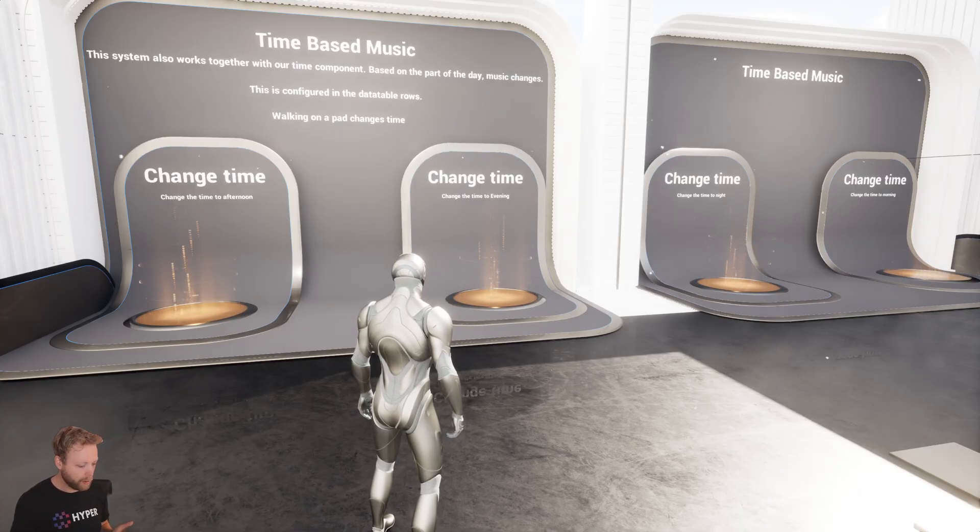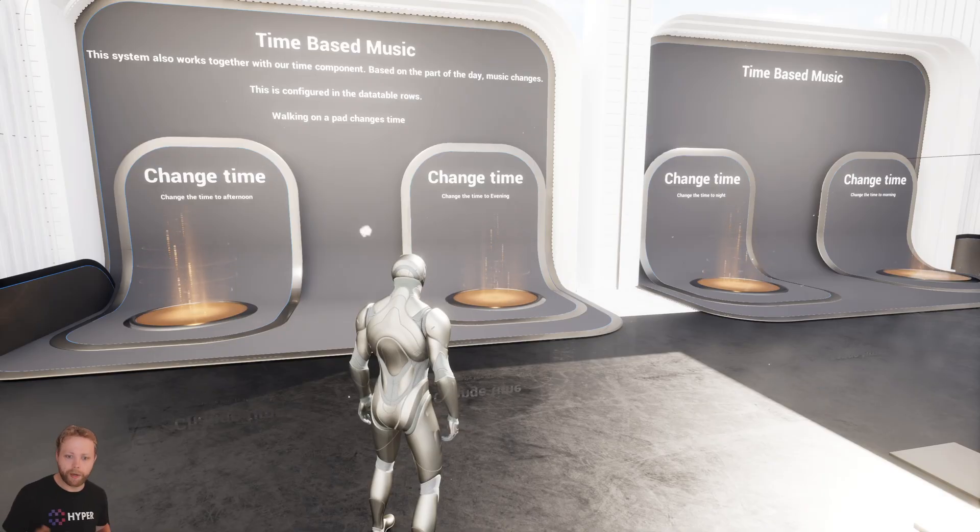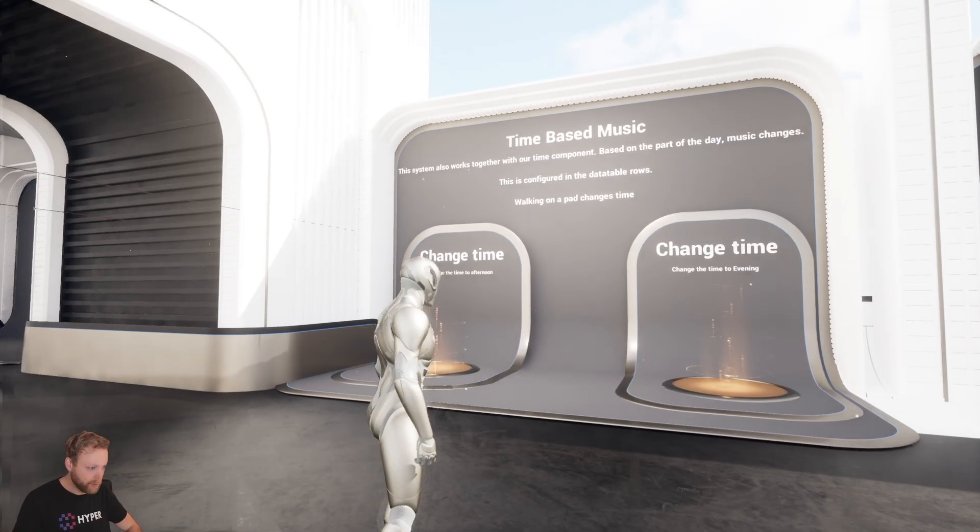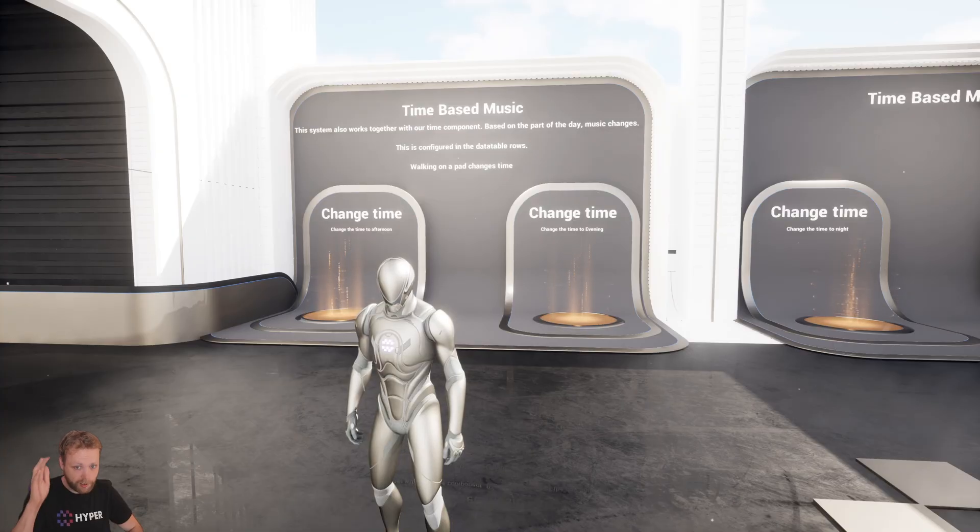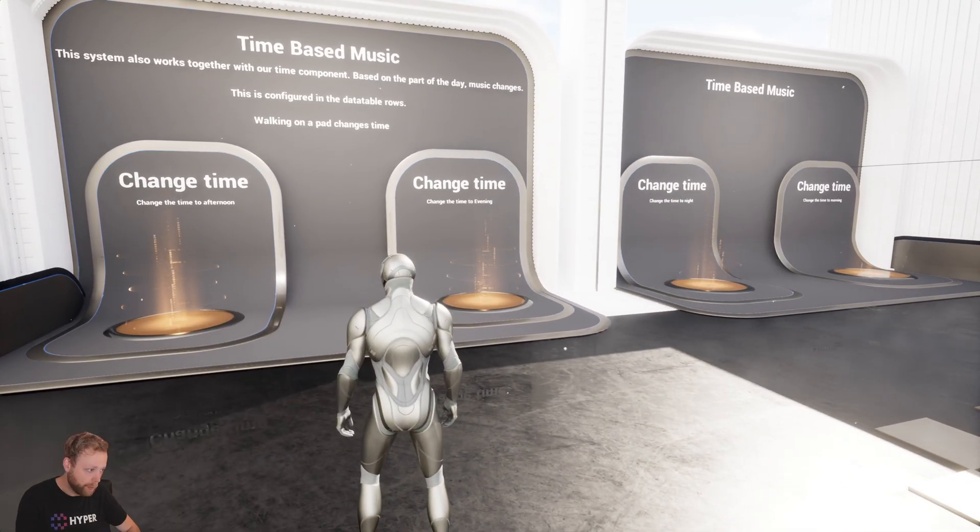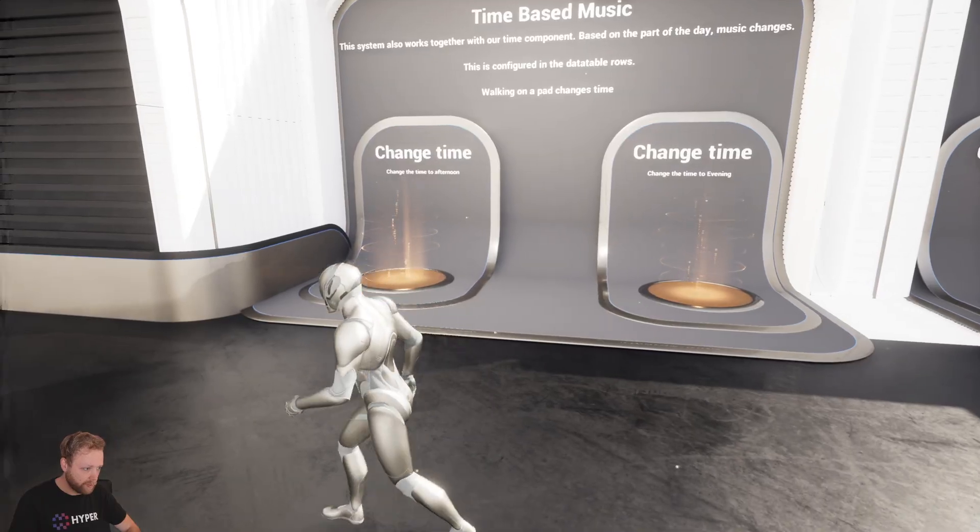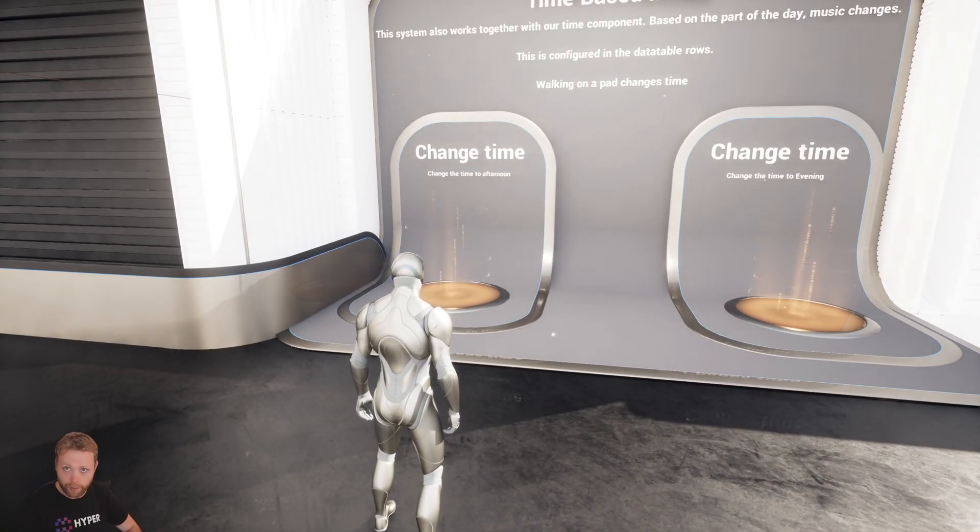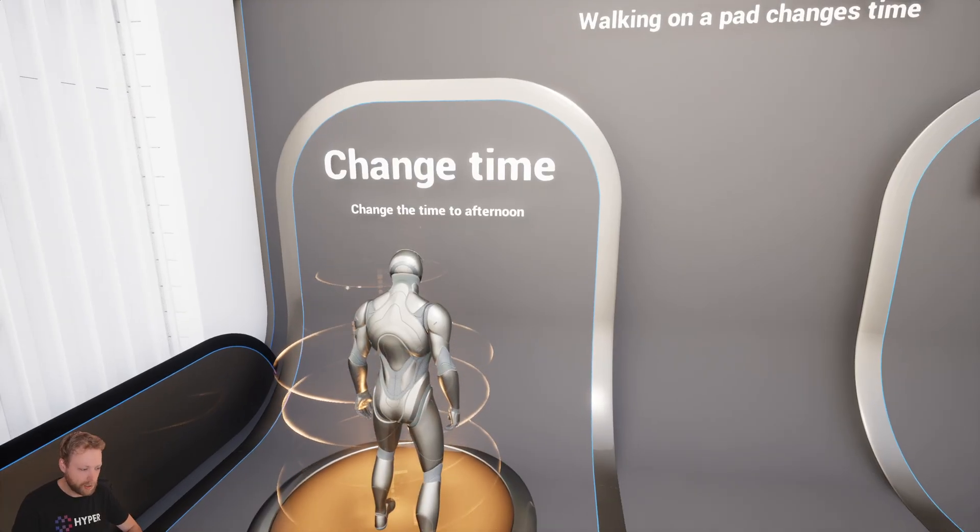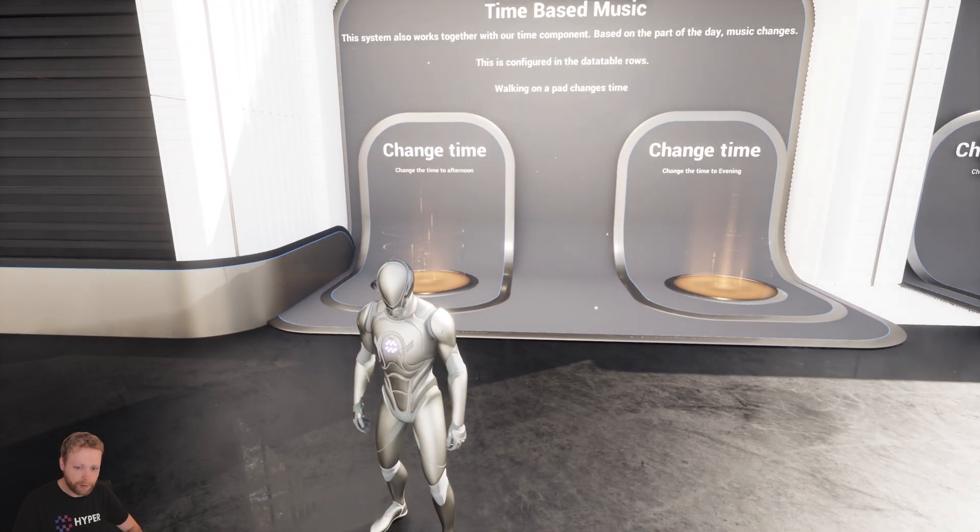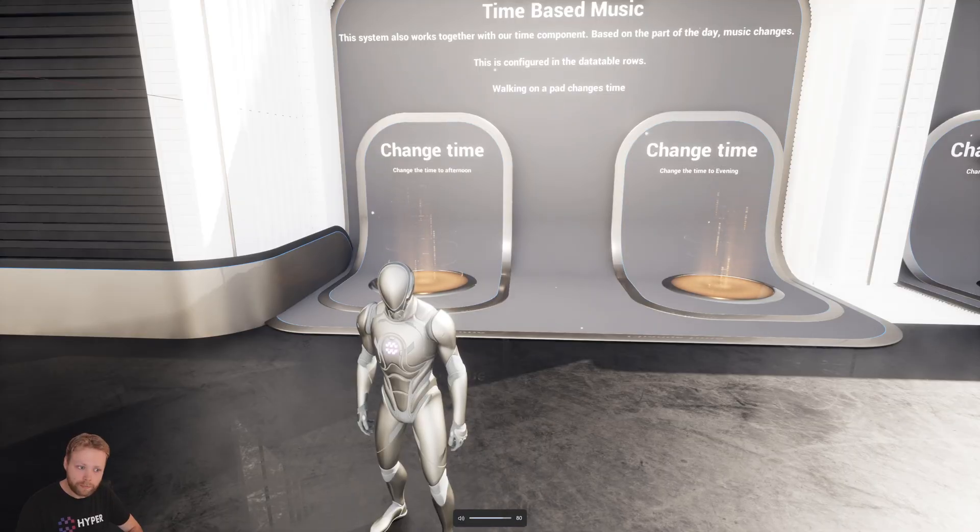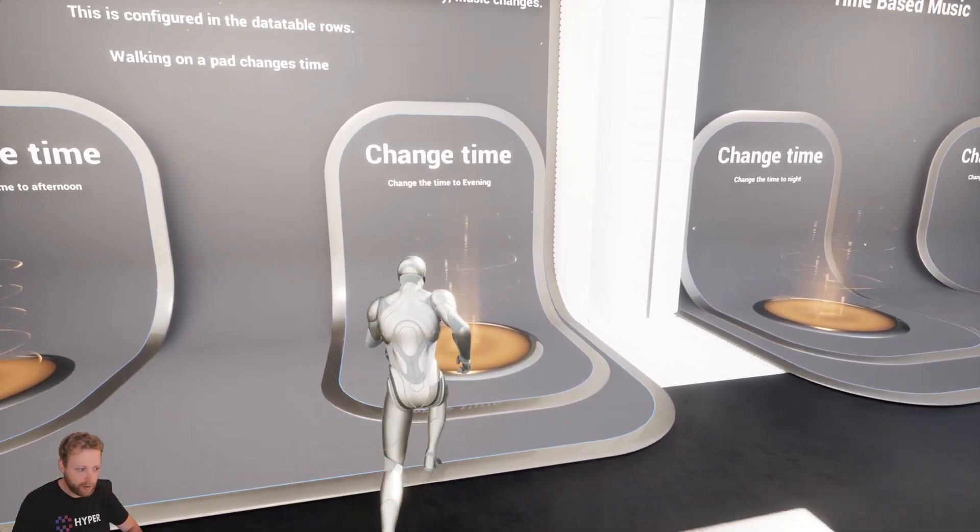So we also included a simple time manager component in which we bind these events on, and if we switch to a different time then it will switch to different music. So now I'm switching to afternoon music, that's this one. Evening, that's this one.